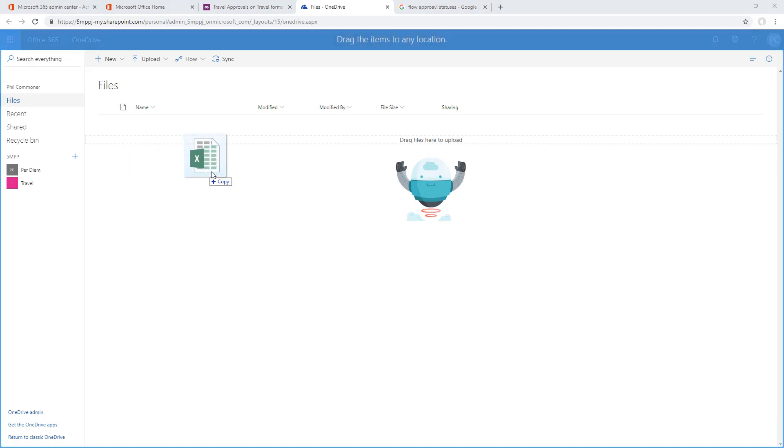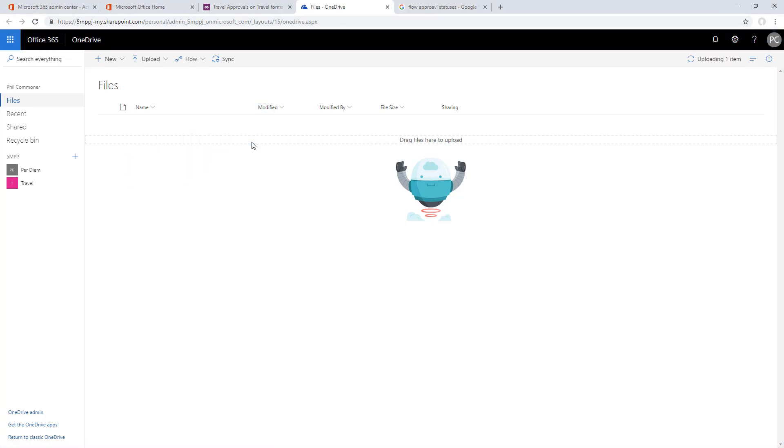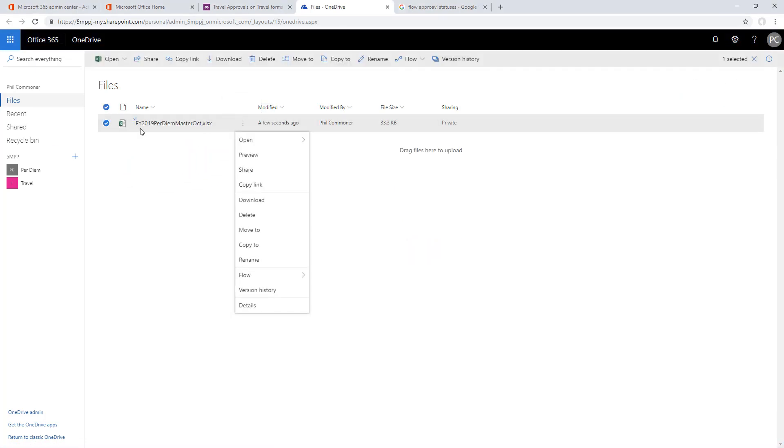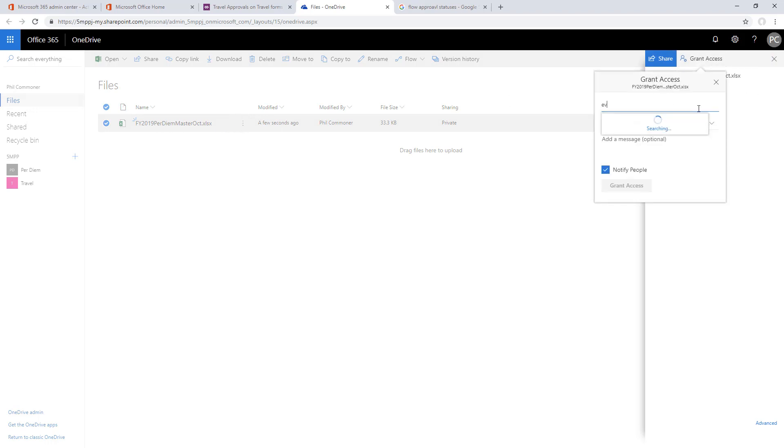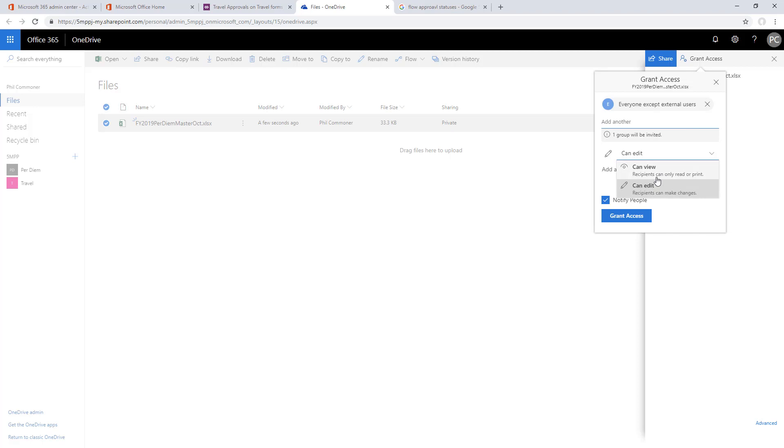This is going to be the data source for the locations, the allowed expenses, the per diems. We'll drag this into OneDrive and then we have to make sure we grant access to everyone on it. We'll do that with grant access, choose everyone, and give them read only.